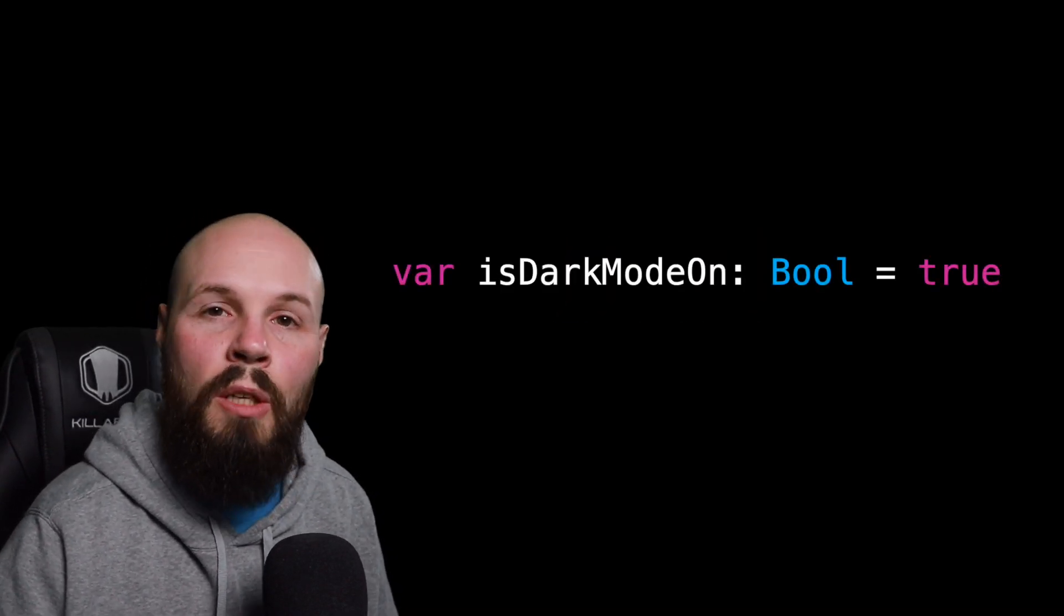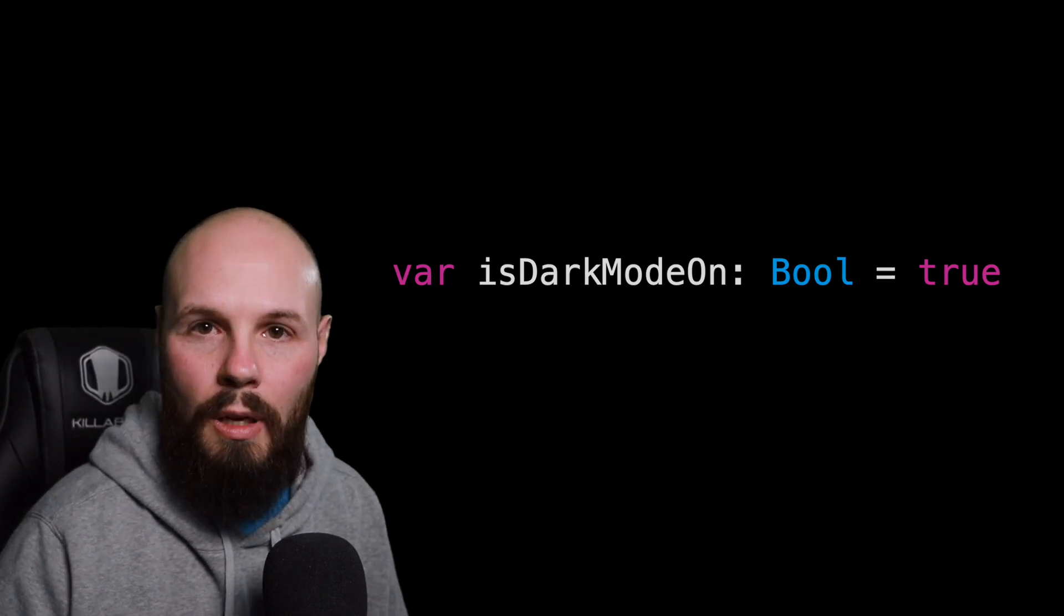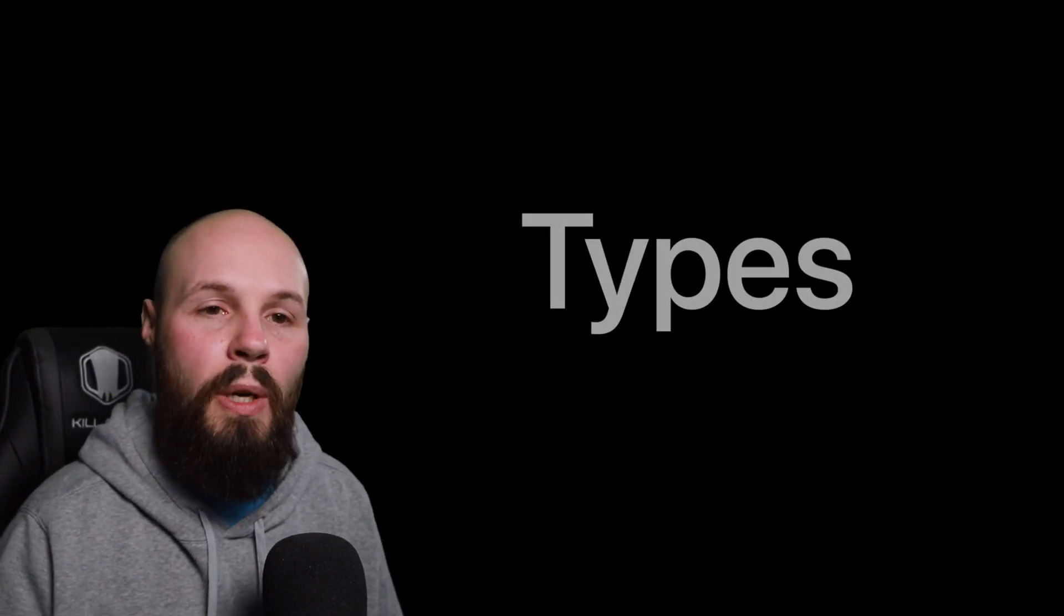And finally, we have our bool type, which is short for Boolean. And that is just true or false. In the example here, you can see we have our variable is dark mode on and that equals true.